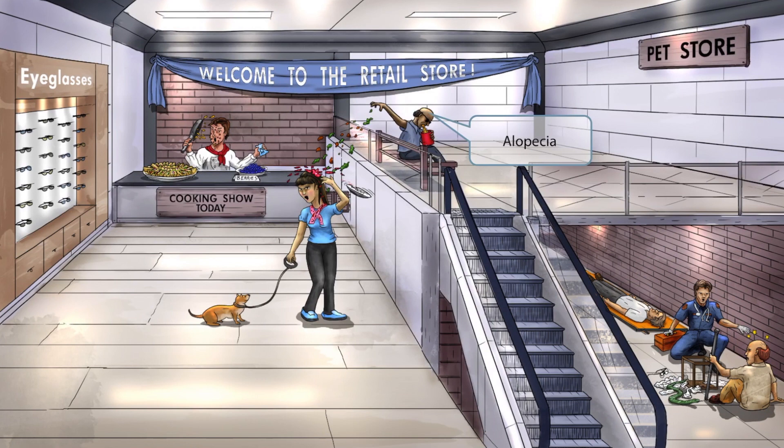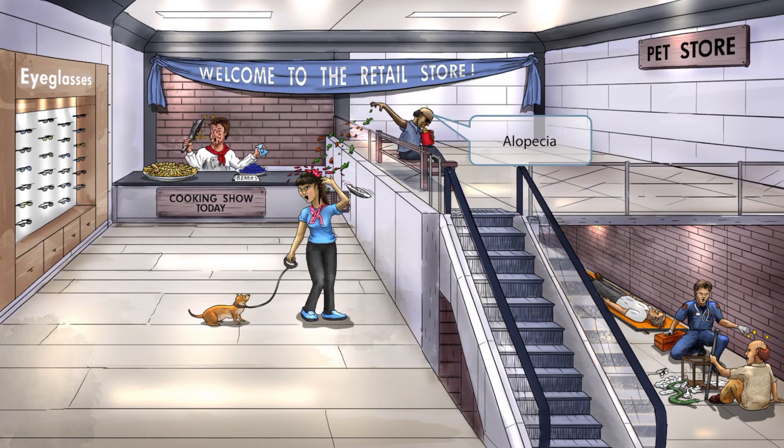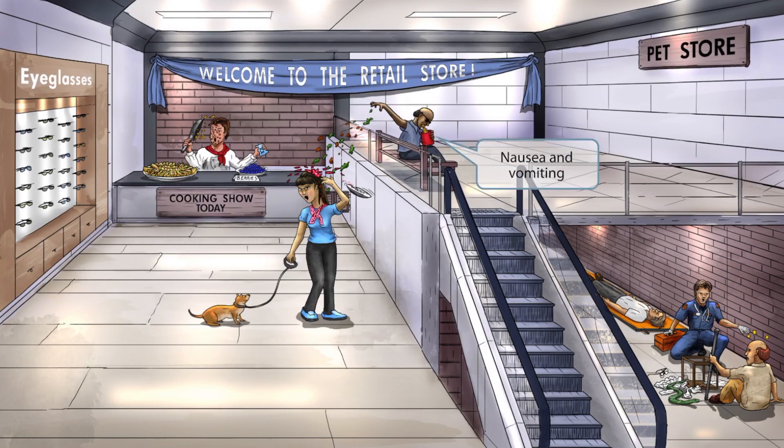A character on the right side of the screen a bit further away from the stairs will represent chronic vitamin A toxicity. Our bald goon at the top of the stairs is, well, bald — this is because acute vitamin A toxicity can cause alopecia. He's also wearing sunglasses, representing that acute vitamin A toxicity can cause vision problems including blurred vision and vertigo. Finally, he is vomiting, so acute vitamin A toxicity can cause nausea and vomiting.